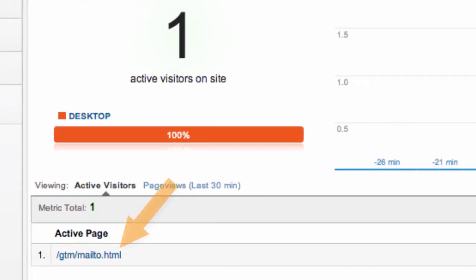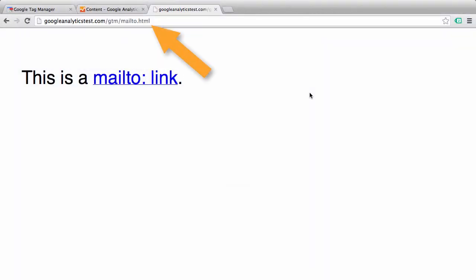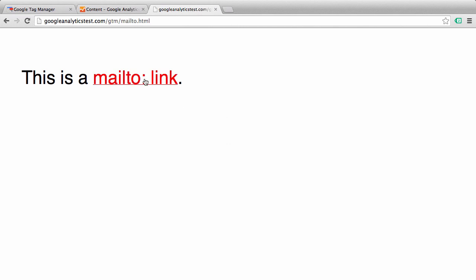And we should see the active page — there we go. So now we're tracking the page view for the Mail To page, but we still do not have an event tracked for our Mail To link.